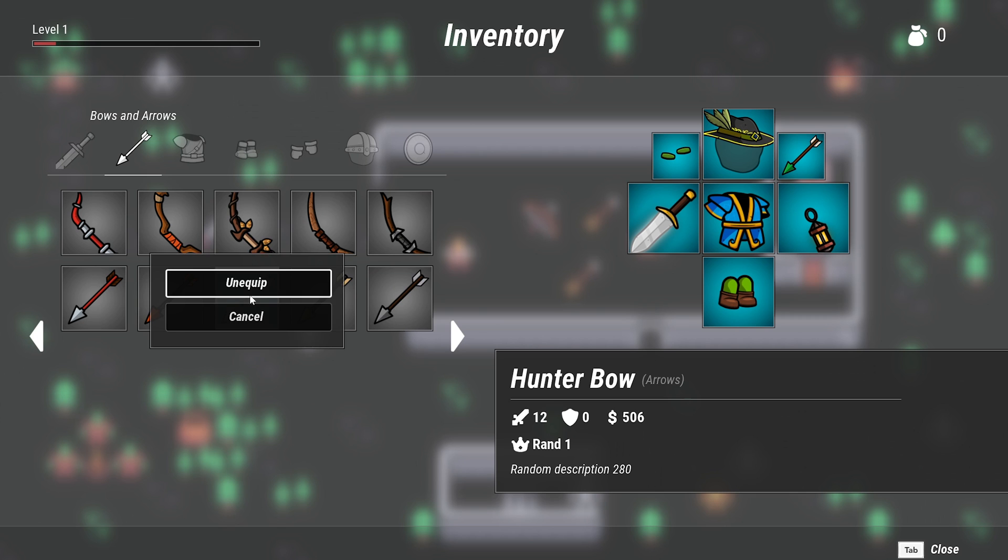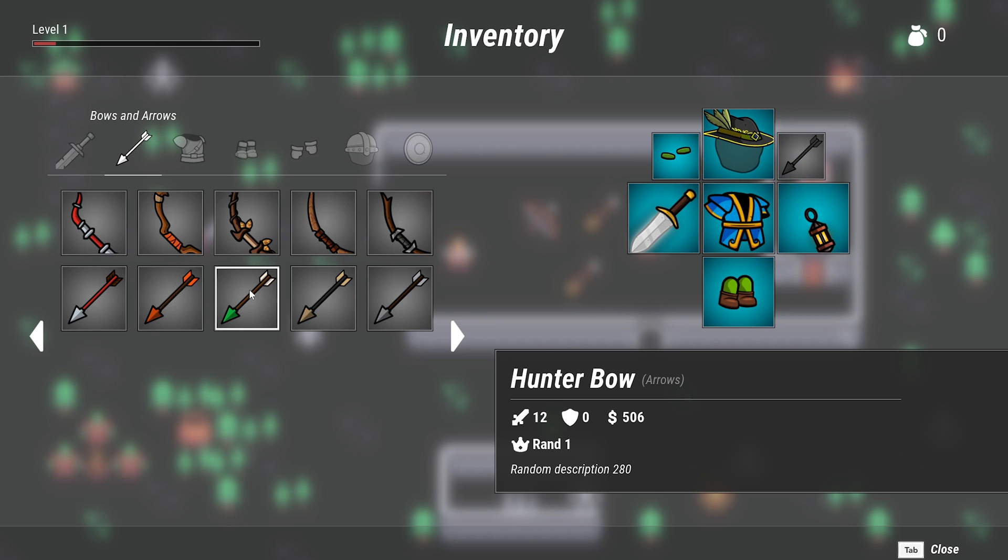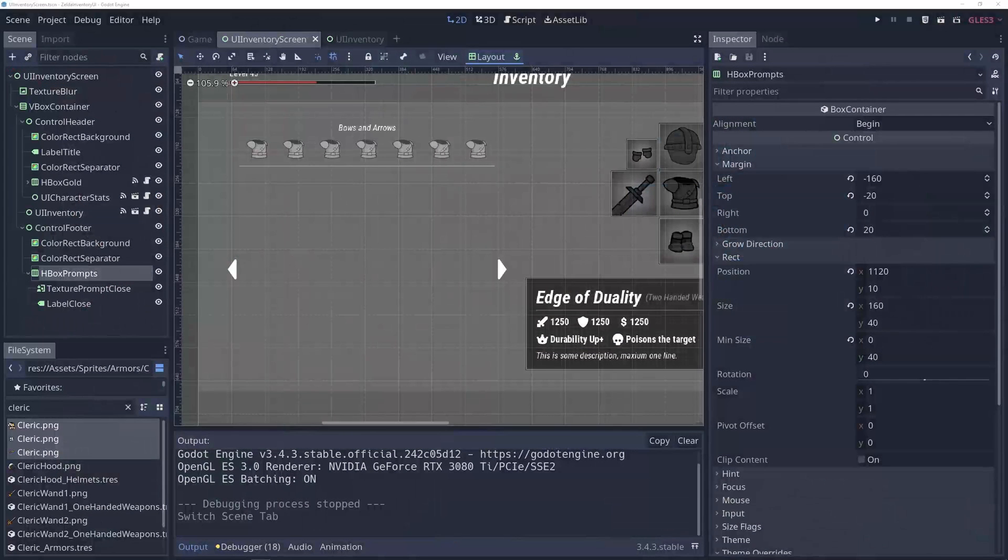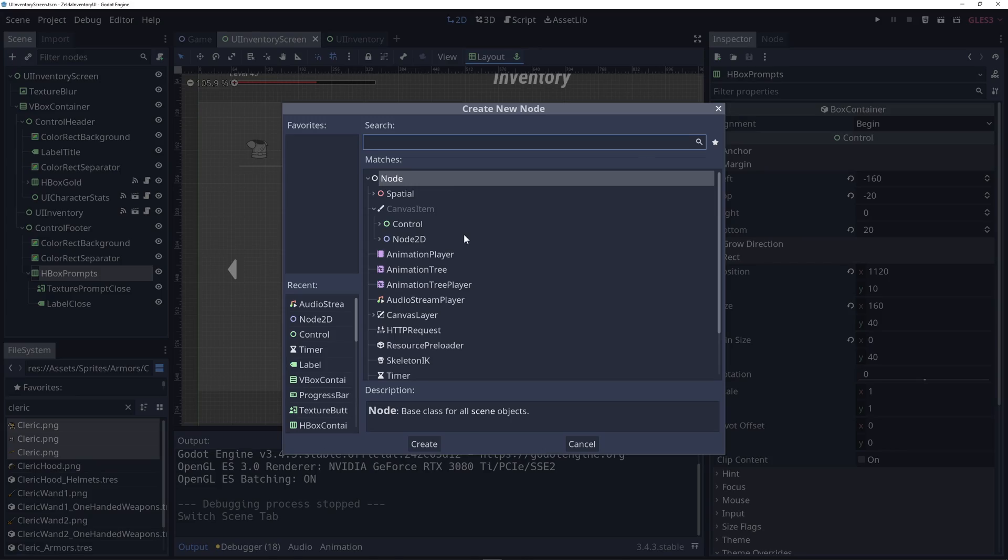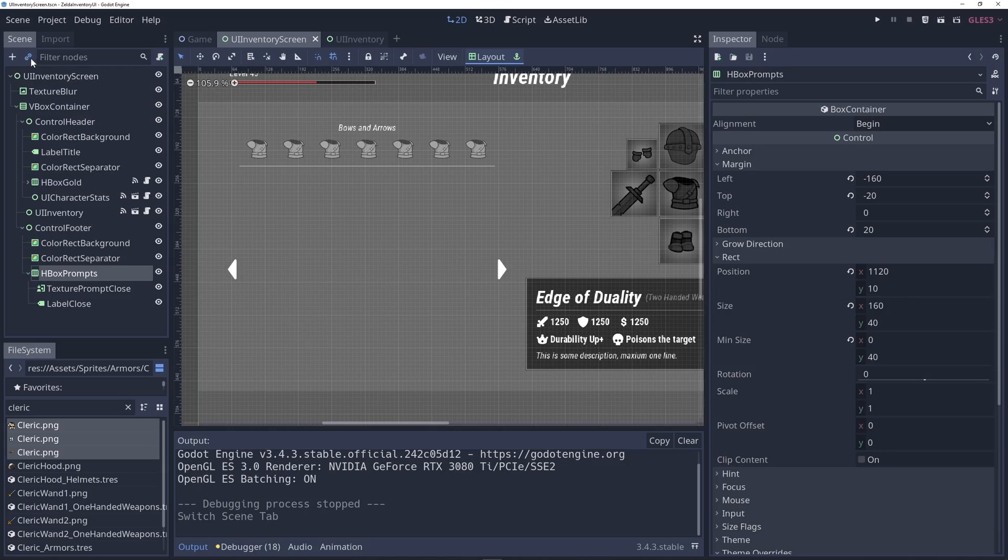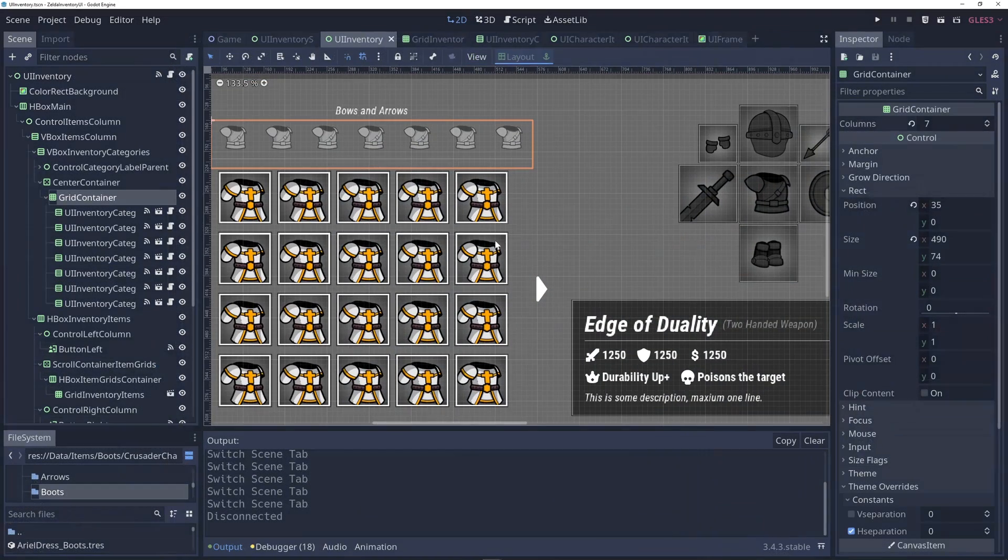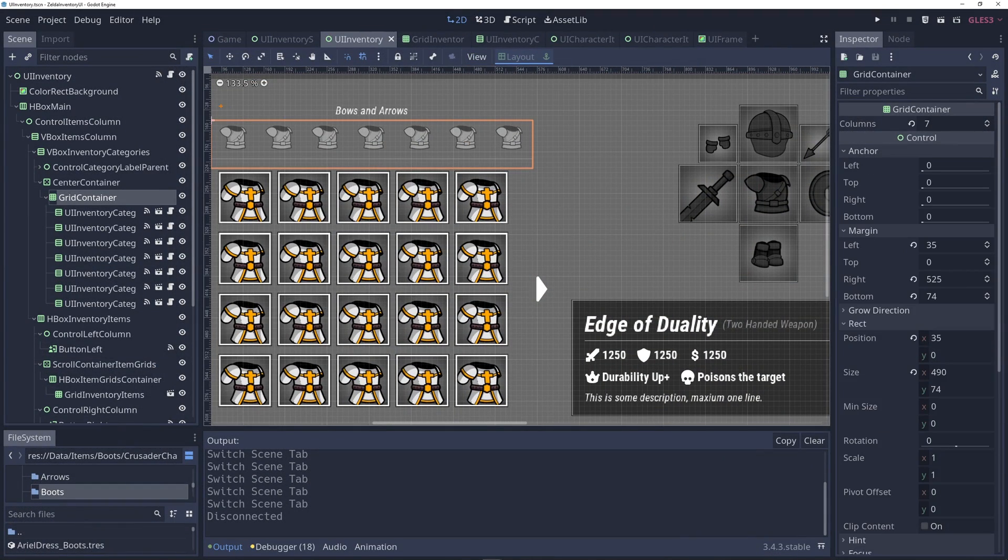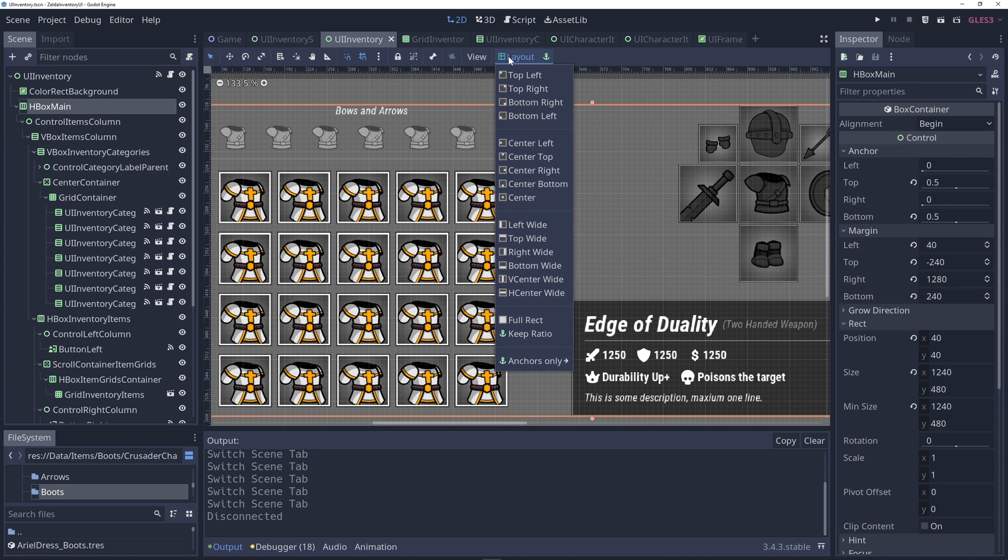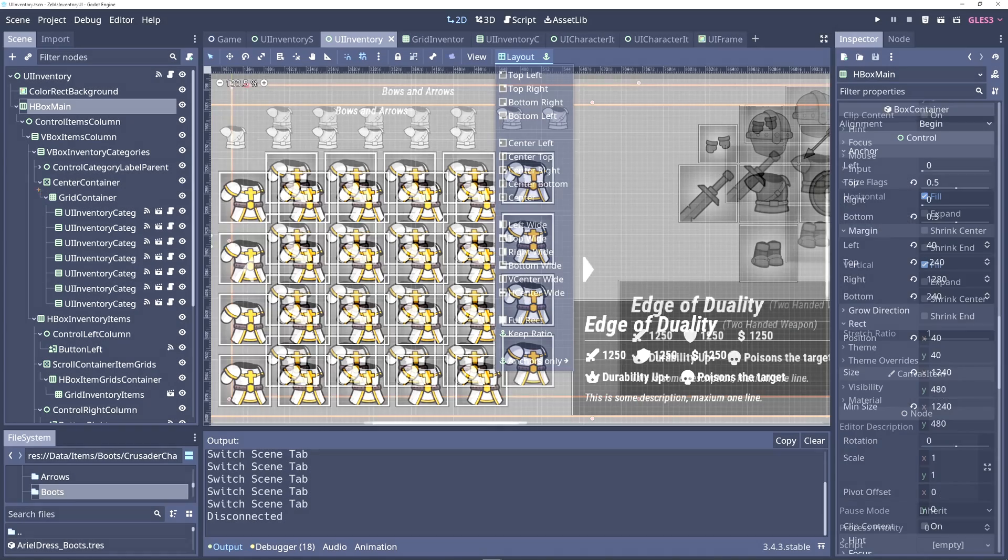In this course you are going to learn Godot nodes and scenes fundamentals, understand what are Godot's game objects and components. Godot control nodes UI fundamentals include margins, anchors, layouts, responsive layouts, aspect ratios and more.